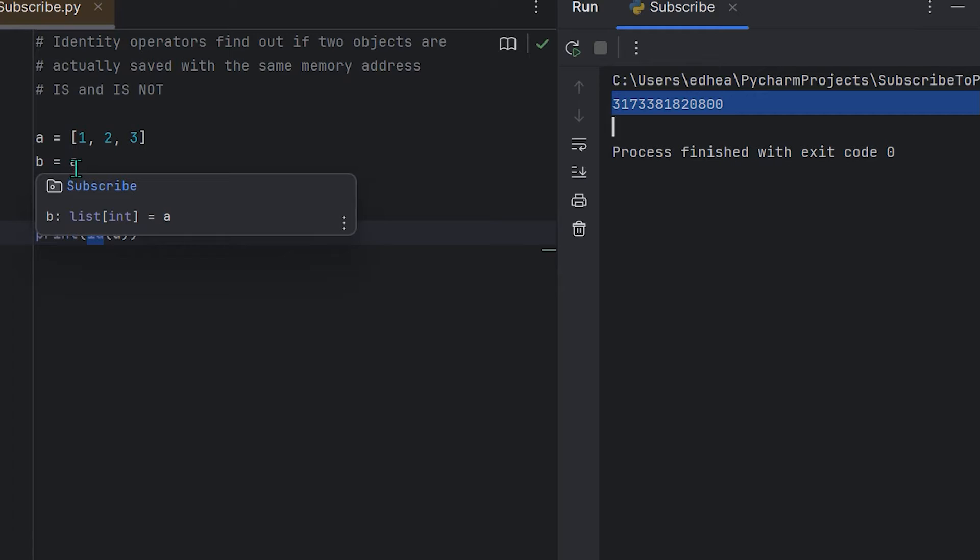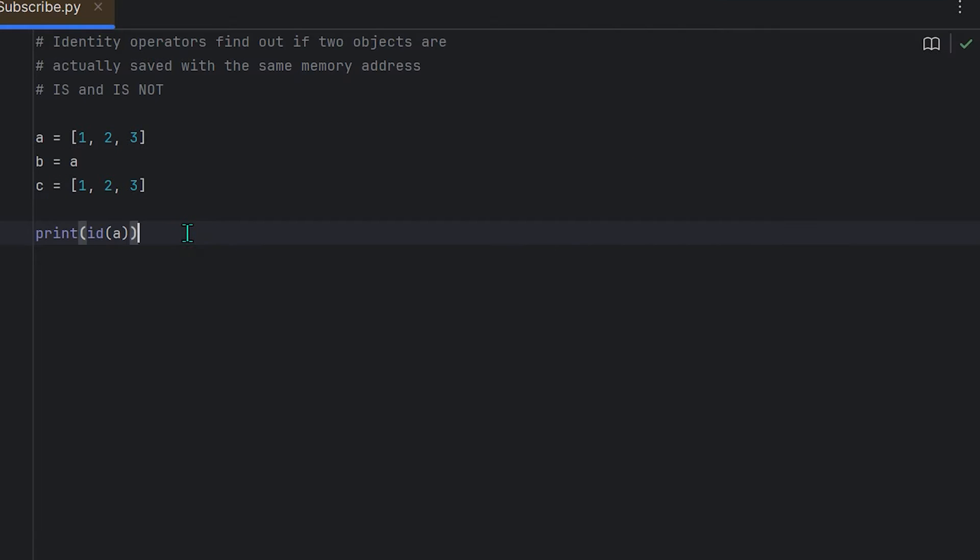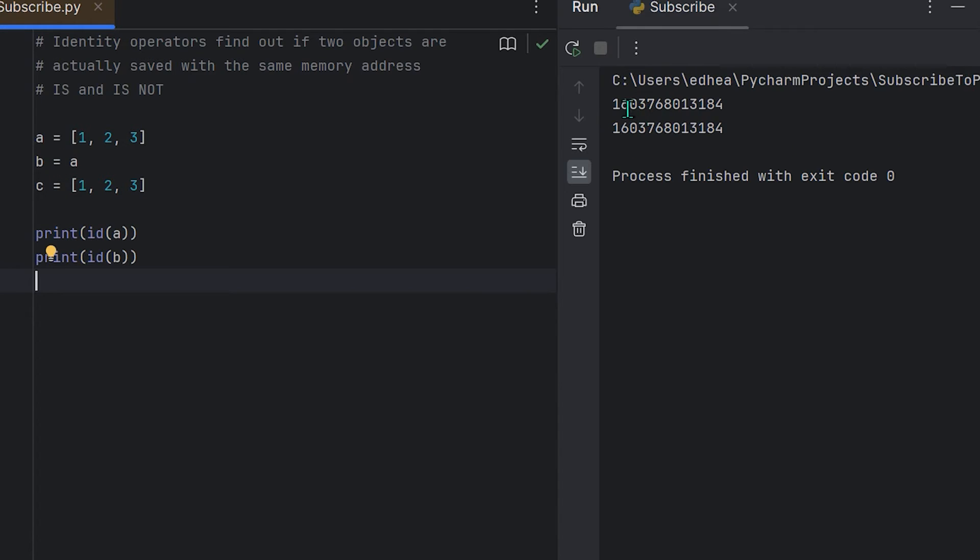Now you see these numbers change because every time I run the program, different unique identifiers are given to these objects, but you see that they're the same.